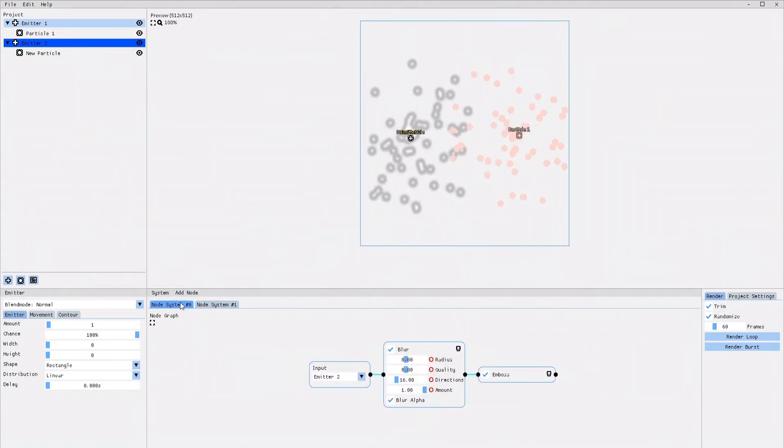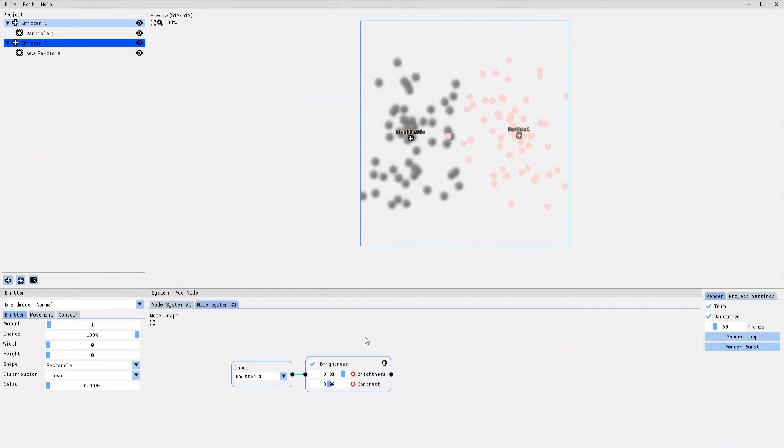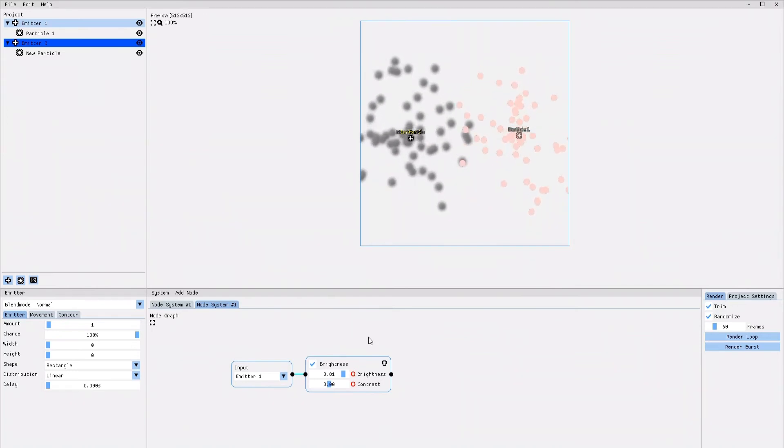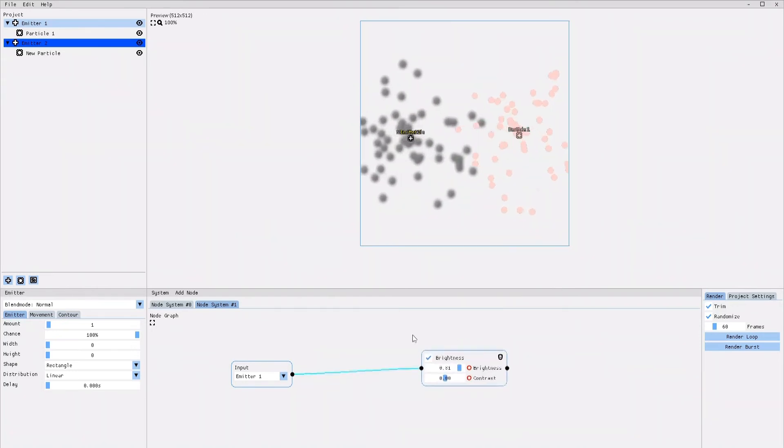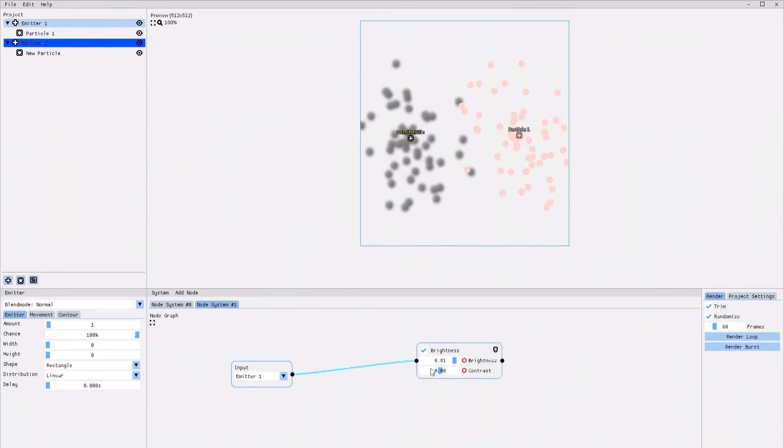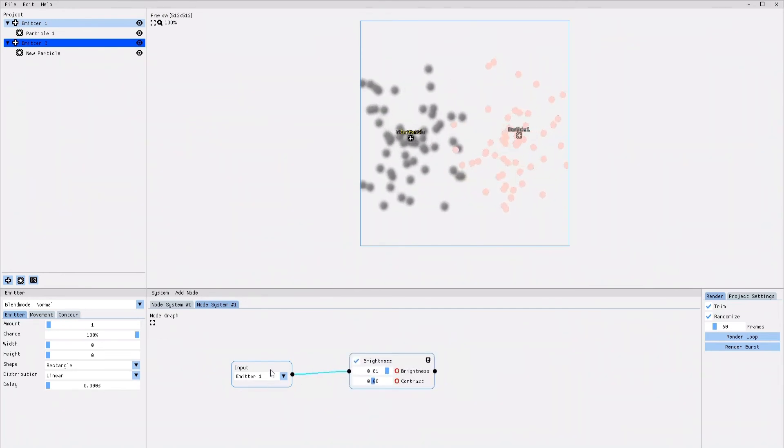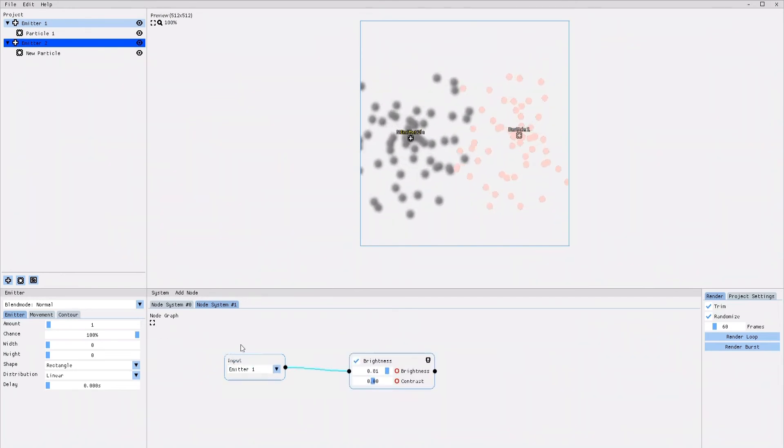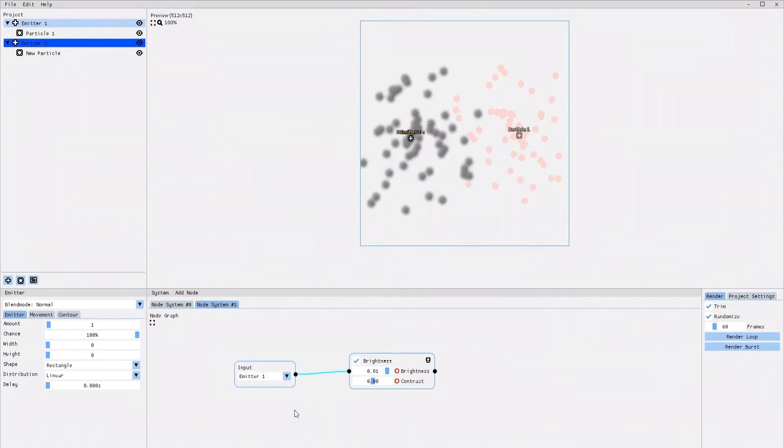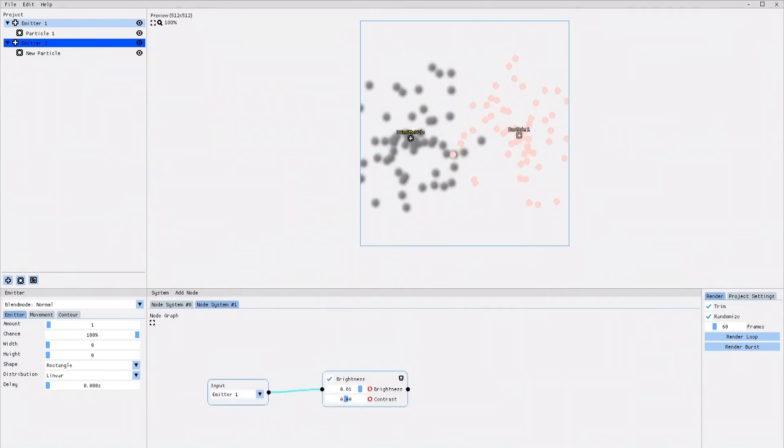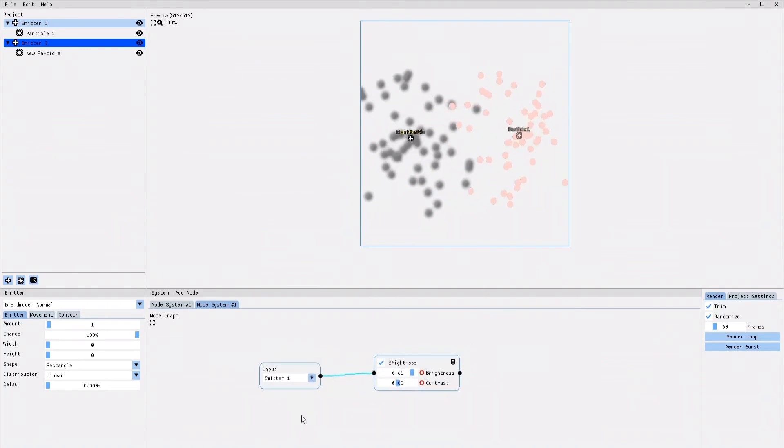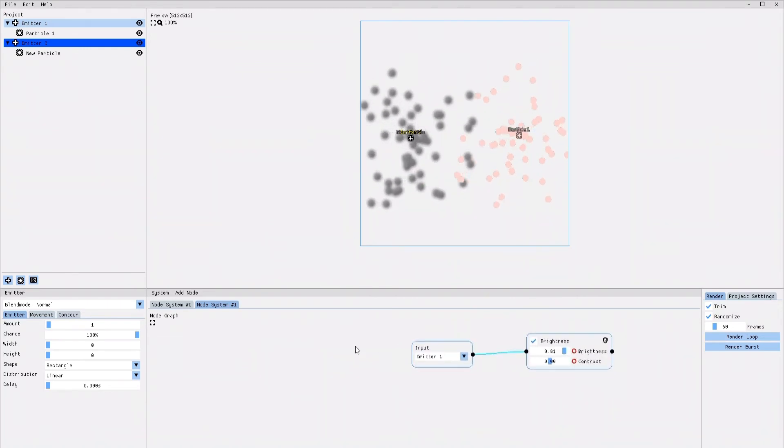Here are a few tips for better node graph control. When you left click an individual node, you can drag that node around and organize your node graph the way you want to. When you right click and drag inside the node graph, you can move the node graph around for a better view of things.